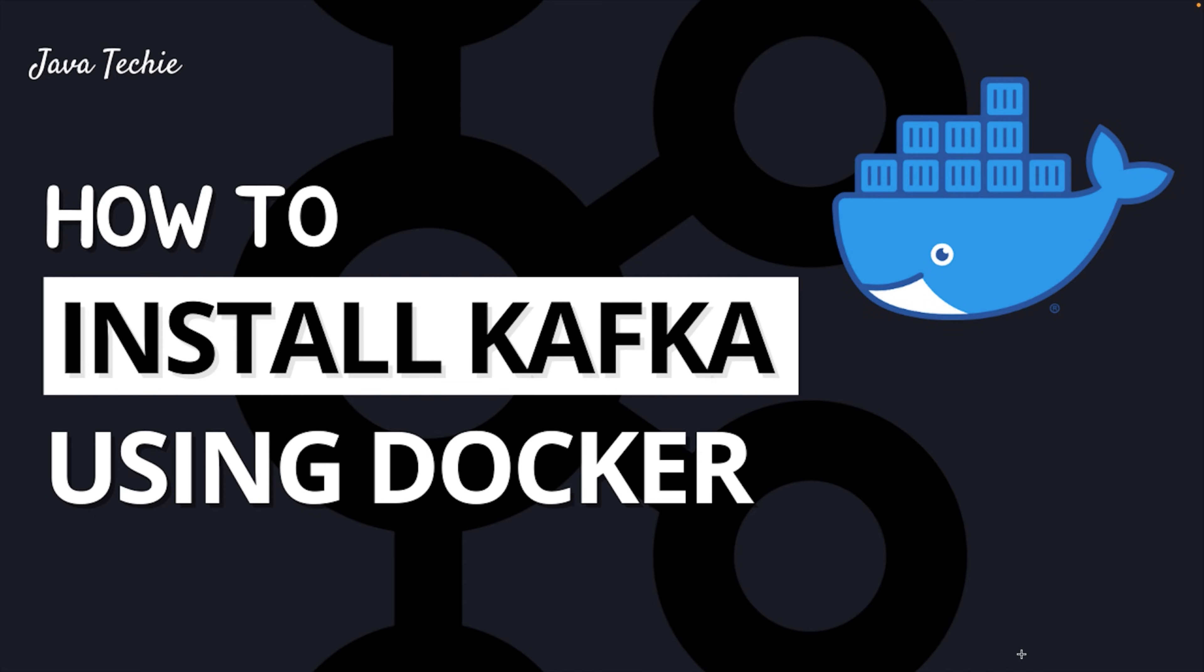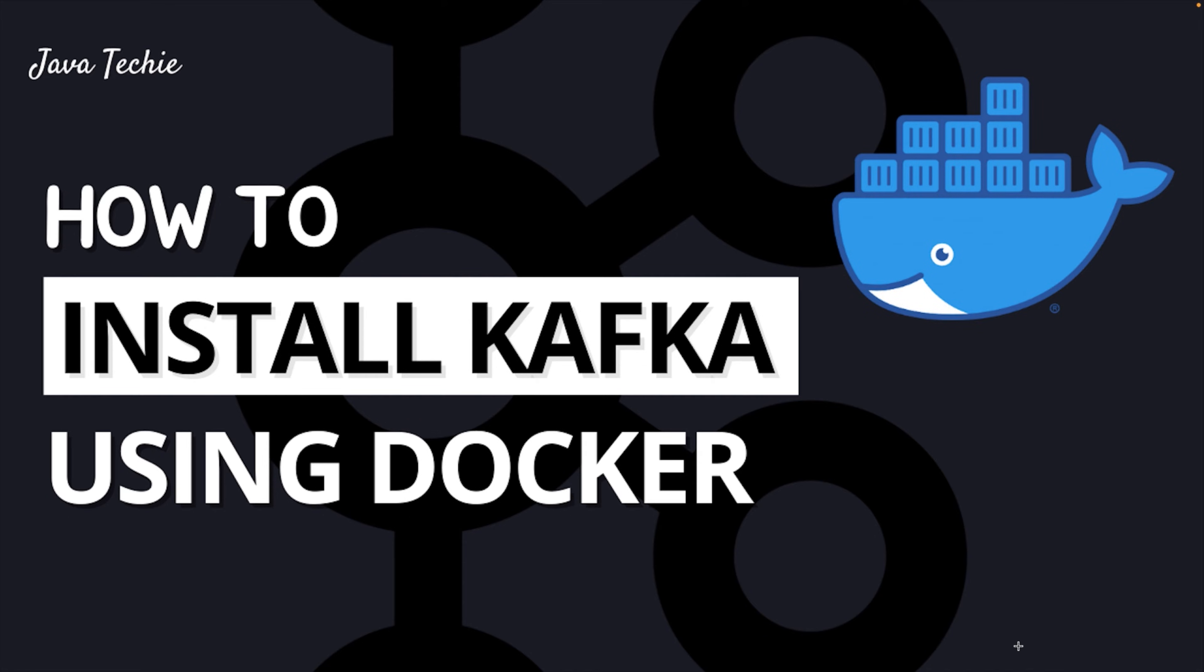So instead you will use Docker. I think it's an even better option since you don't have to install the tools manually. Instead you just need to write one simple docker compose file which will take care of everything. And the best part is it will work irrespective of any operating system. I would say this will be a quick way to get started with Kafka. So without any further delay let's get started.